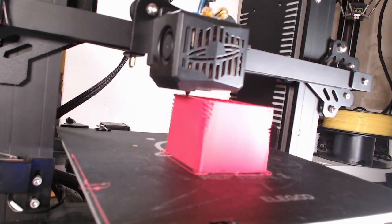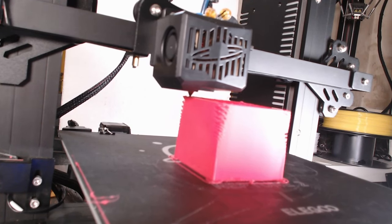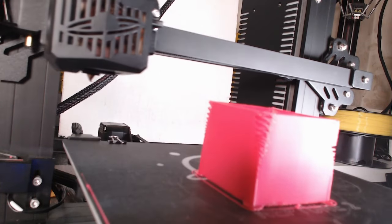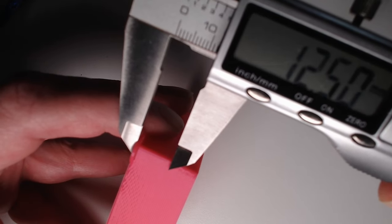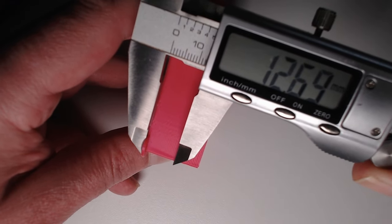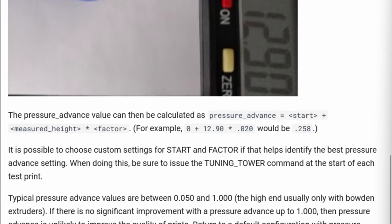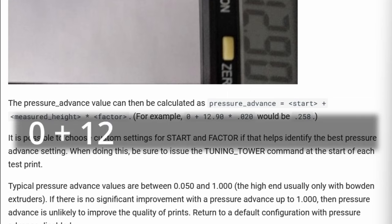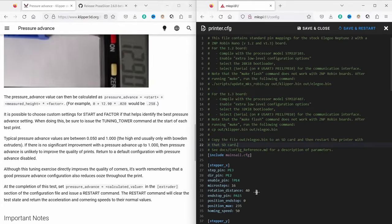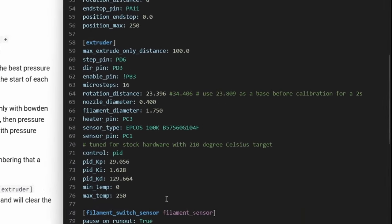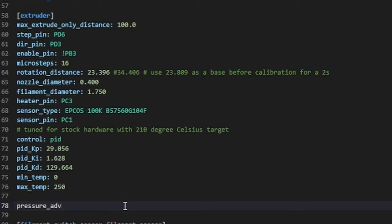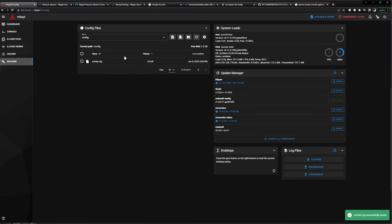Once the print is complete, examine the corners of the test print. You may observe slightly hinged or bulging corners in the bottom layers and under extrusion in the top layers. Grab a caliper or ruler and measure the distance from the bottom layer to the layer with the best corner quality. Now let's calculate the pressure advance value using the formula: pressure advance equals start plus measured height times factor. In my case it's 0 plus 12.6 times 0.020 which would be 0.252. Open the printer.cfg file in the configuration section. Locate the extruder settings and add the command PRESSURE_ADVANCE: 0.252 at the end of the section. Save the changes and restart the firmware for the new settings to take effect.